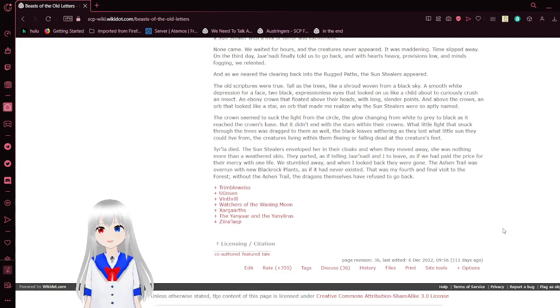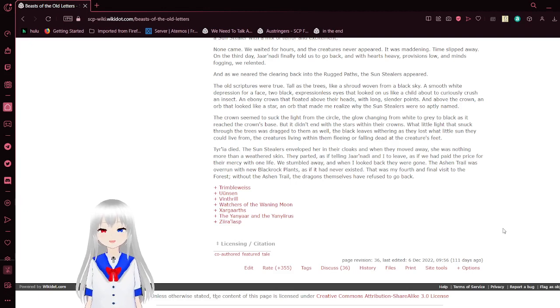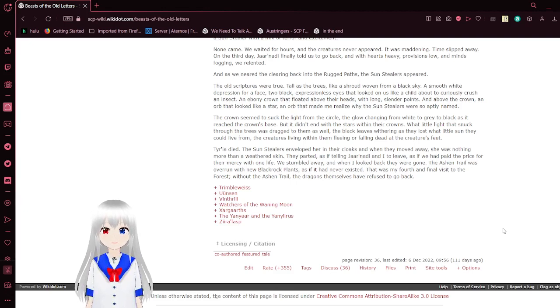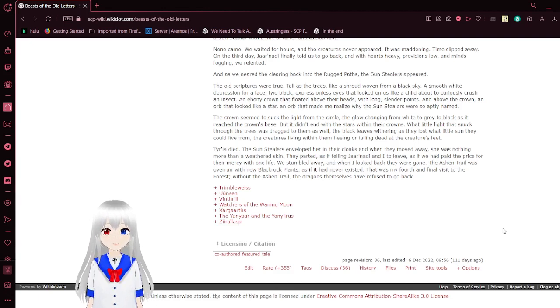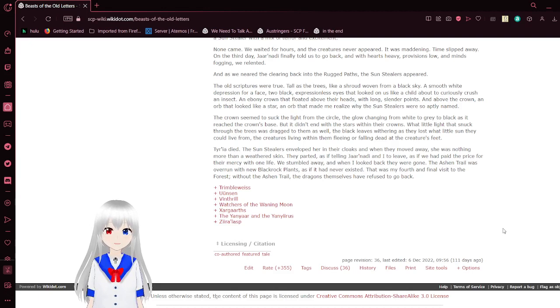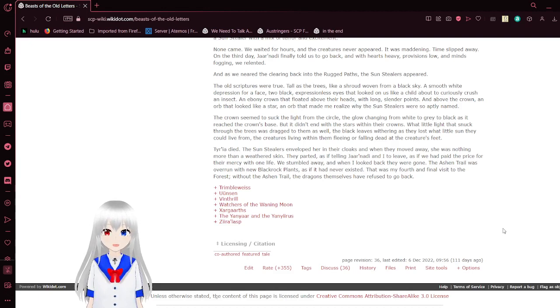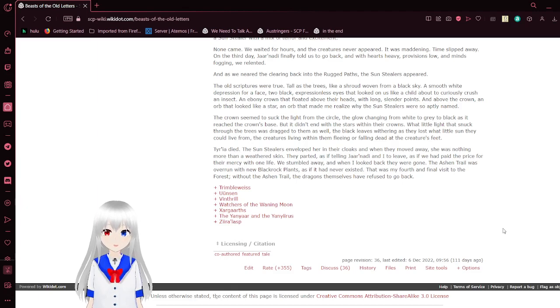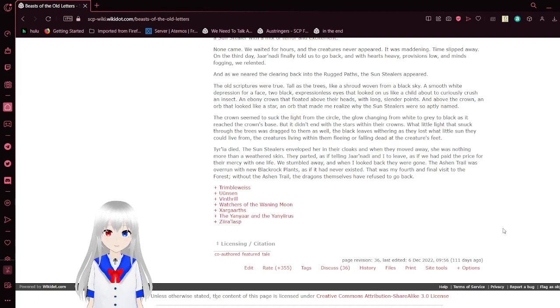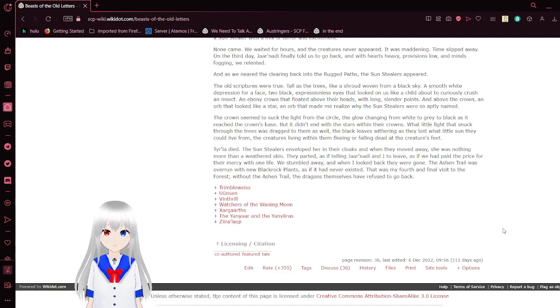Iria had died. The sunstealers enveloped her in their cloaks, and when they moved away, she was nothing more than withered skin. They parted as if telling Jarnati and I to leave, as if we had paid the price for their mercy with one life. We swiftly ran away. When I looked back, they were gone. The Ashen Trail was overrun with new blackrock plants, as if it had never existed. That was my fourth and final visit to the forest. Without the Ashen Trail, the dragons themselves have refused to go back.